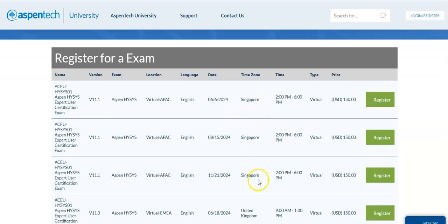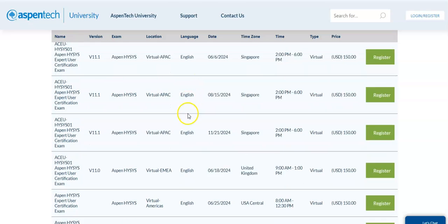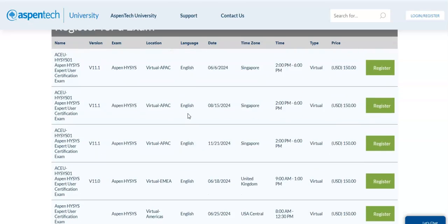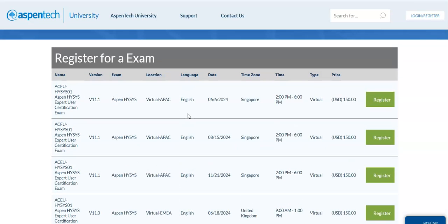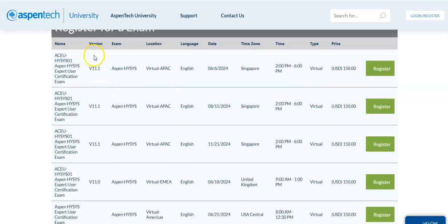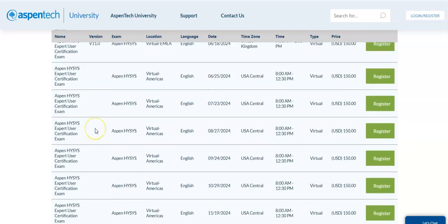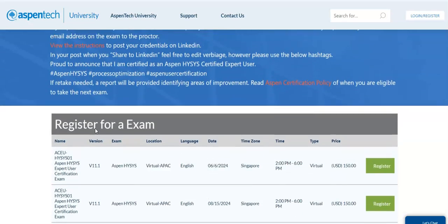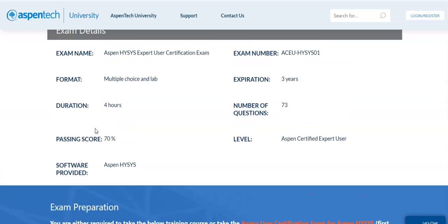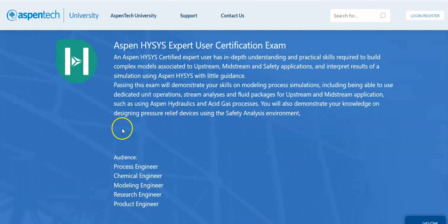After the exam there is information on how to share your credentials on LinkedIn and so on. To register for the exam you will see different dates, times, and time zones — be careful because sometimes it could be 3 AM in the morning. Also be careful with the language, as all exams are in English but sometimes there are exams in other languages. There are different versions of Aspen HYSYS; in this course we will use version 12, but the exam tests on version 11.